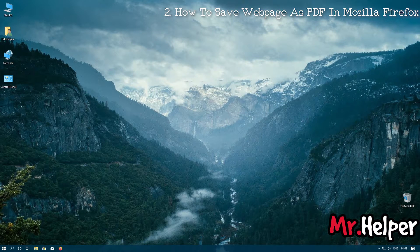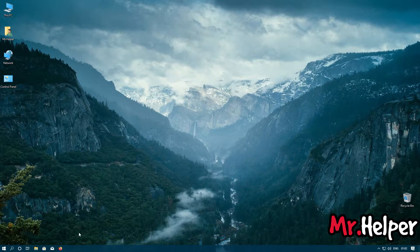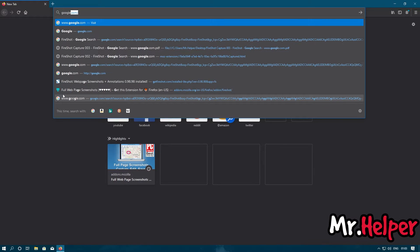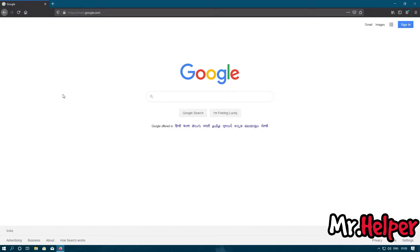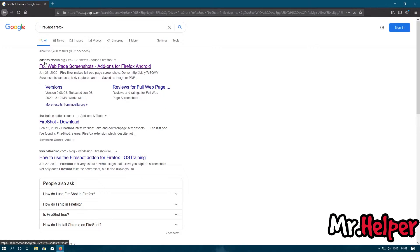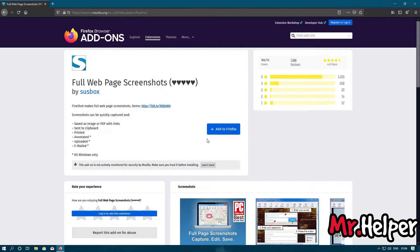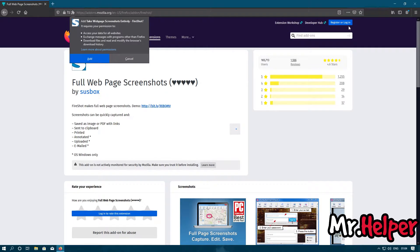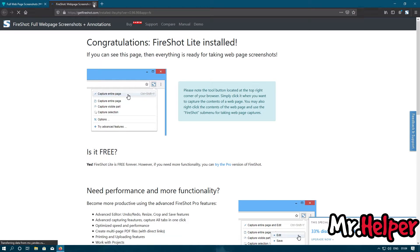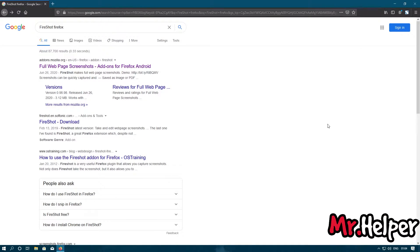Now let's see how to save a web page as PDF in Mozilla Firefox. Open your Mozilla Firefox. Click on the address bar and type google.com. You can use any other search engine if you like. Now at the search box simply type FireShot. Press enter. The first link will be addons.mozilla.org — open it. Click on Add to Firefox. You don't need to register or login to download this extension.